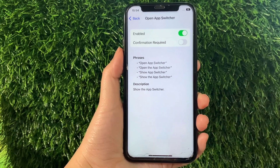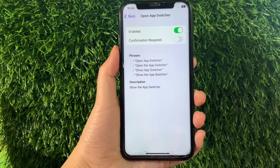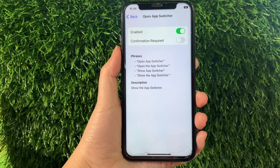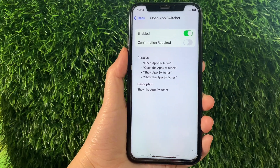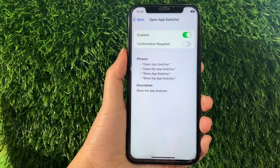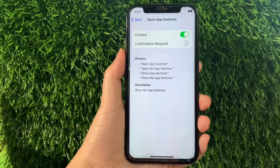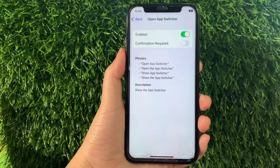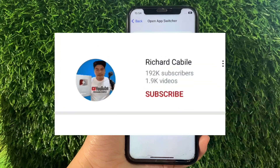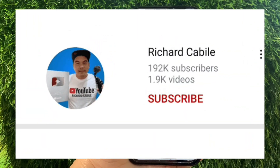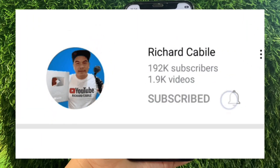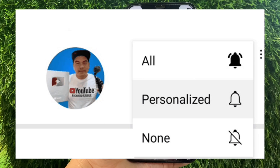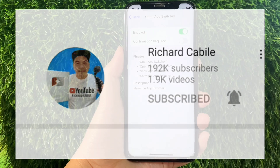And that's it. We have successfully enabled and disabled Open App Switcher under Basic Navigation Voice Control on iPhone X. If you have a question, click the comment down below. Don't forget to hit the subscribe button and the bell to notify you for new updates. Thank you for watching!